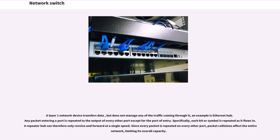A Layer 1 network device transfers data but does not manage any of the traffic coming through it. An example is Ethernet hub. Any packet entering a port is repeated to the output of every other port except for the port of entry.